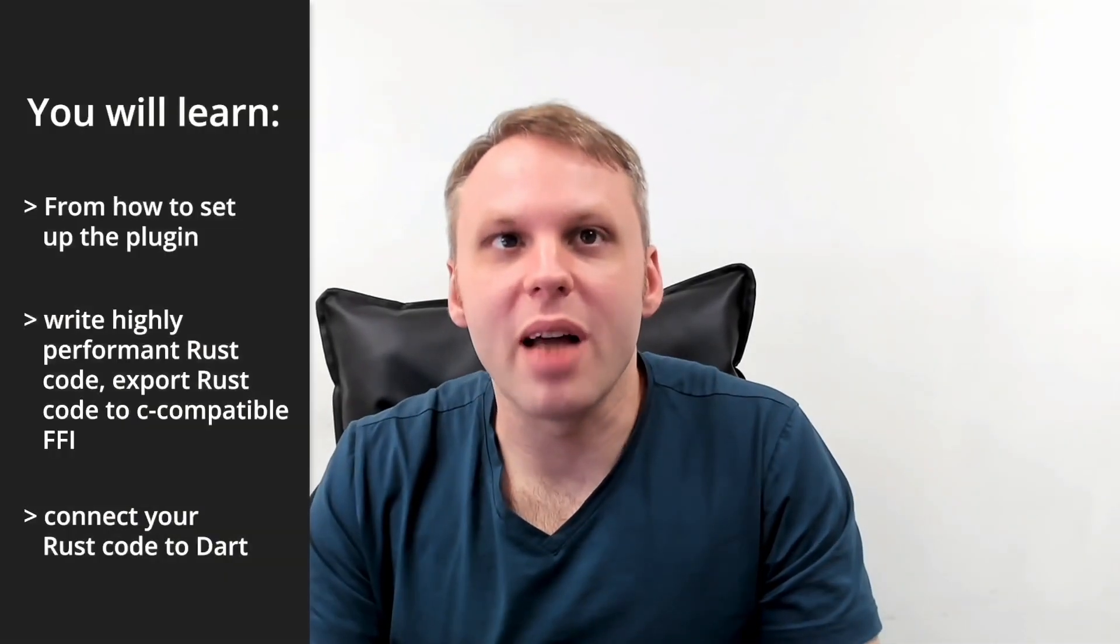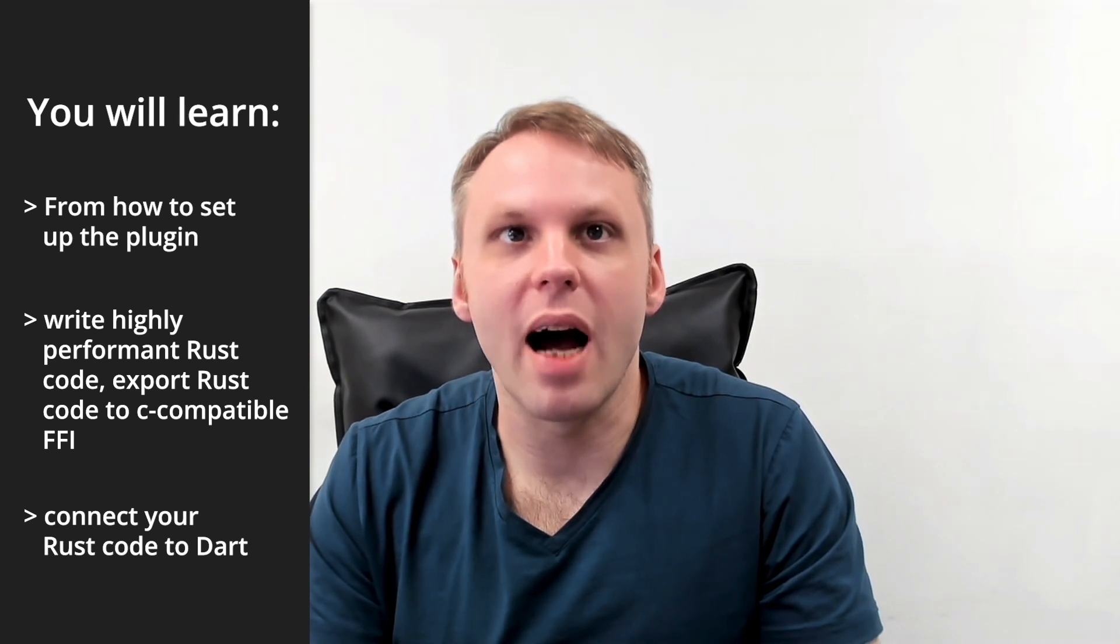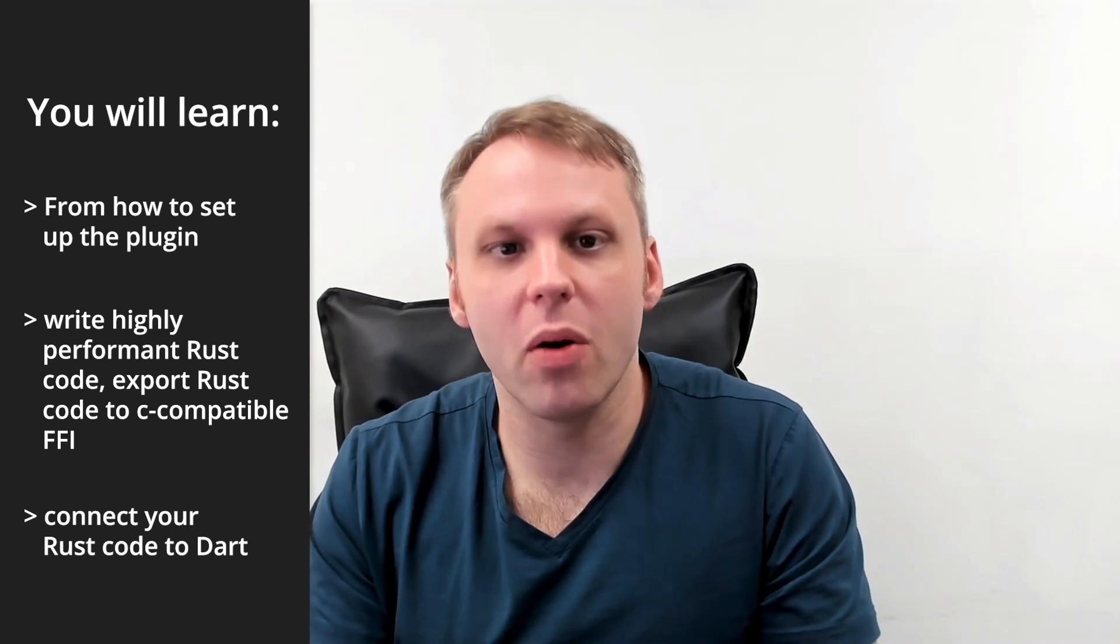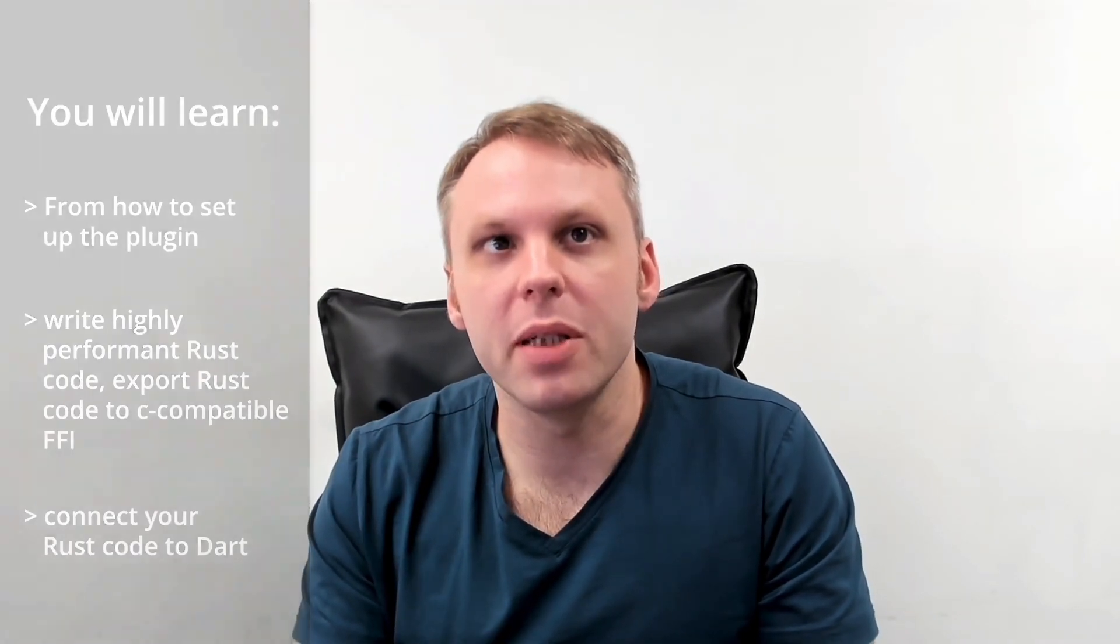You will get familiar with how to write Rust code, how to integrate your Rust code as a Flutter plugin to be used on various platforms such as macOS, Windows, Linux, Android, and iOS.